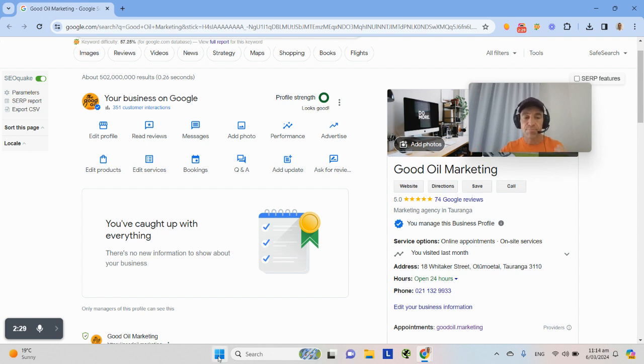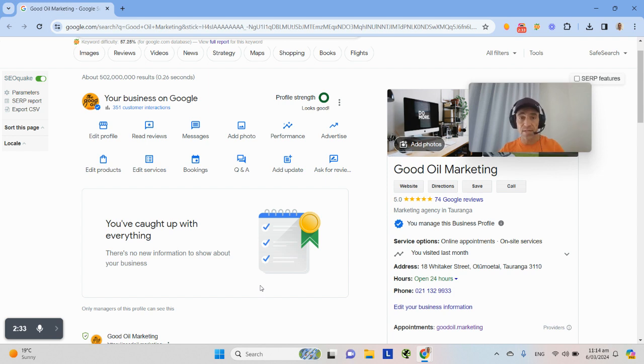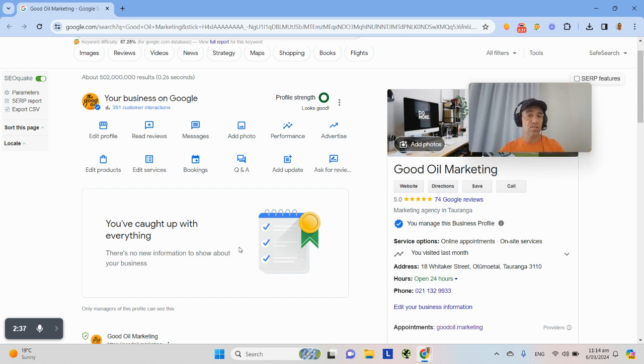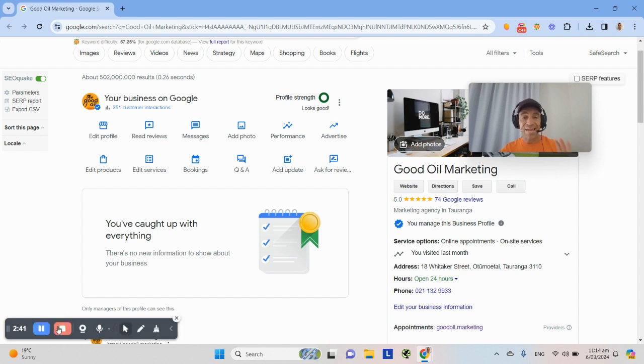This is by far the simplest. For some businesses, they can literally open up their dashboard, attend to those tasks, get them done, dismiss them, whatever it might be, and they'll win. It is that simple.